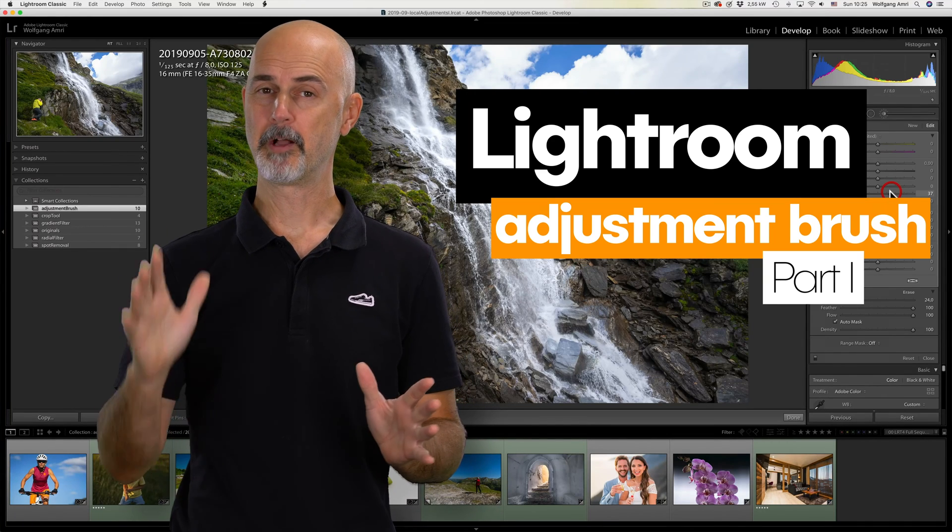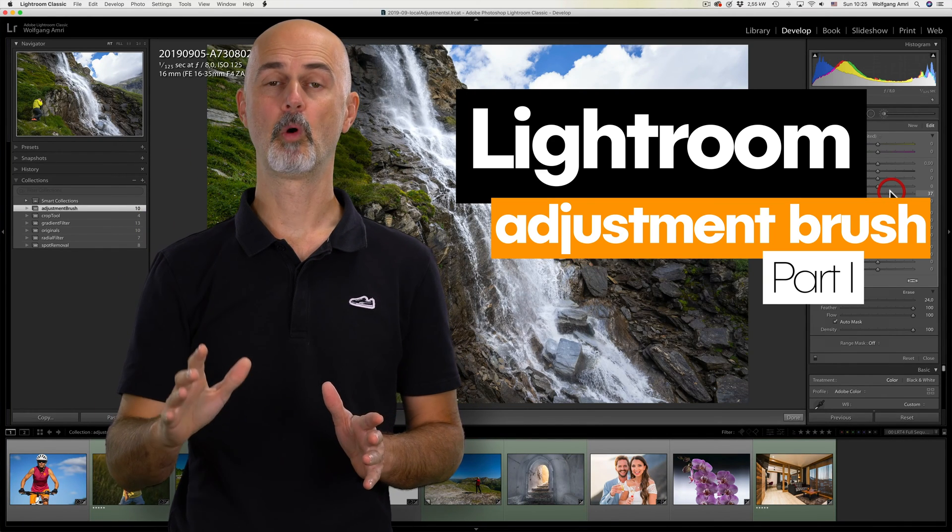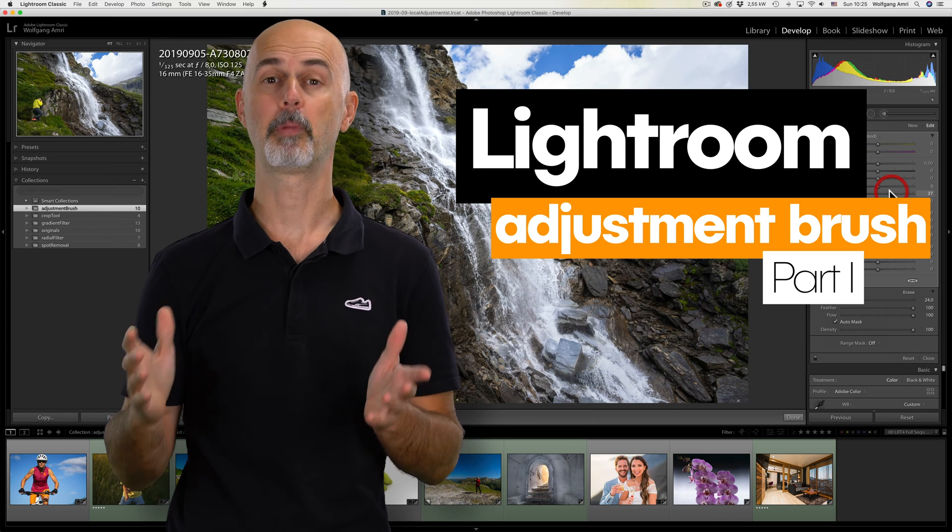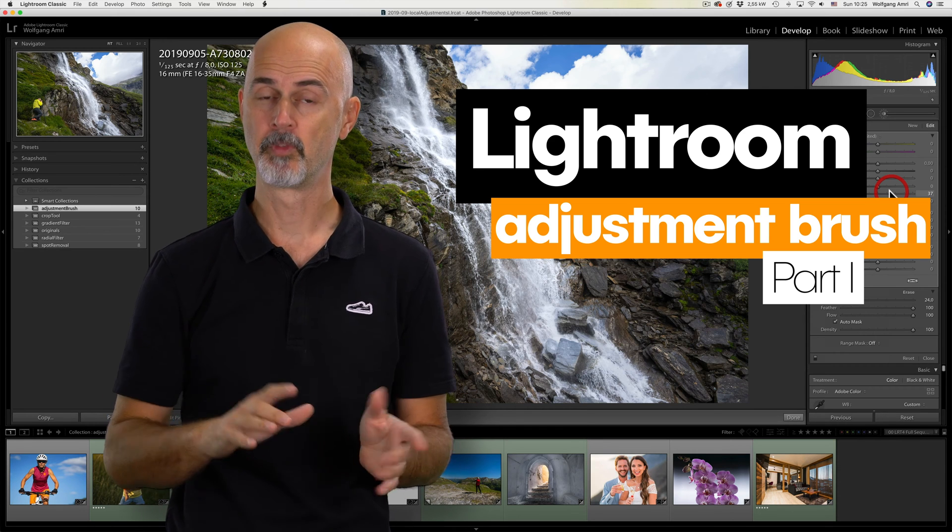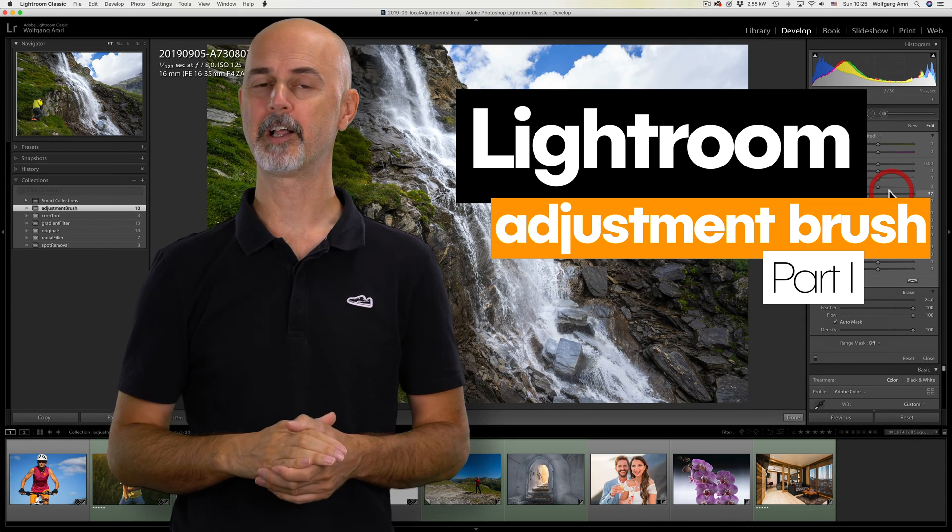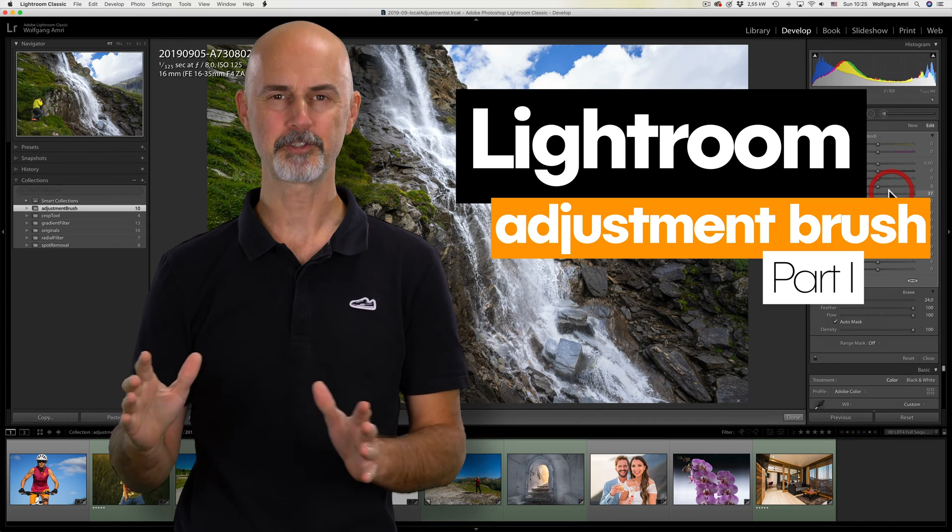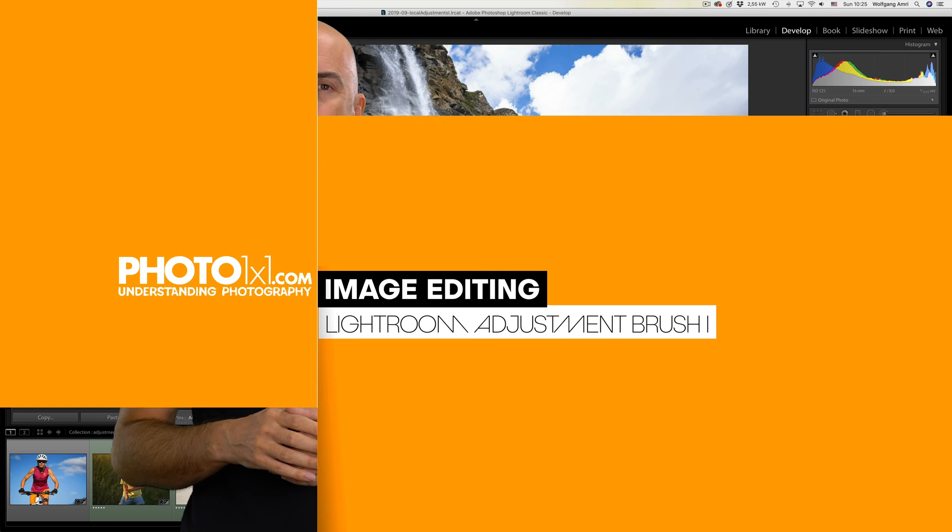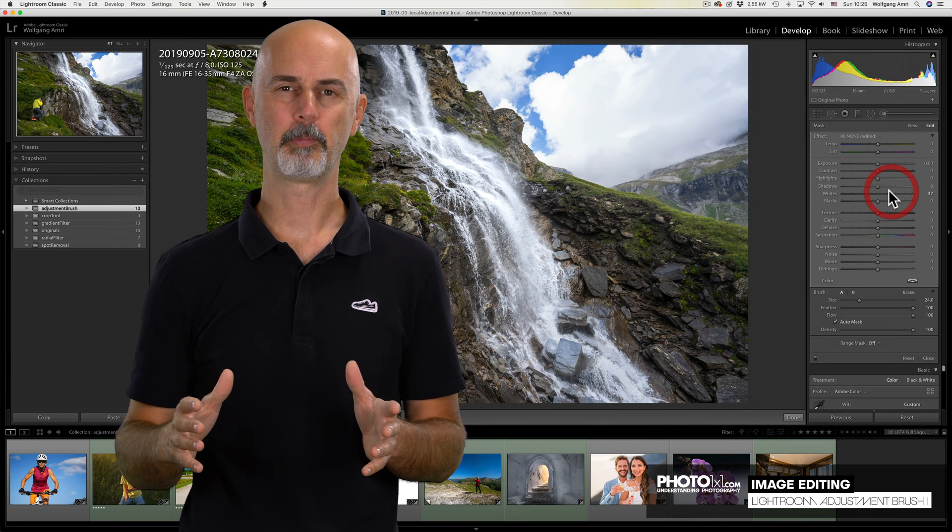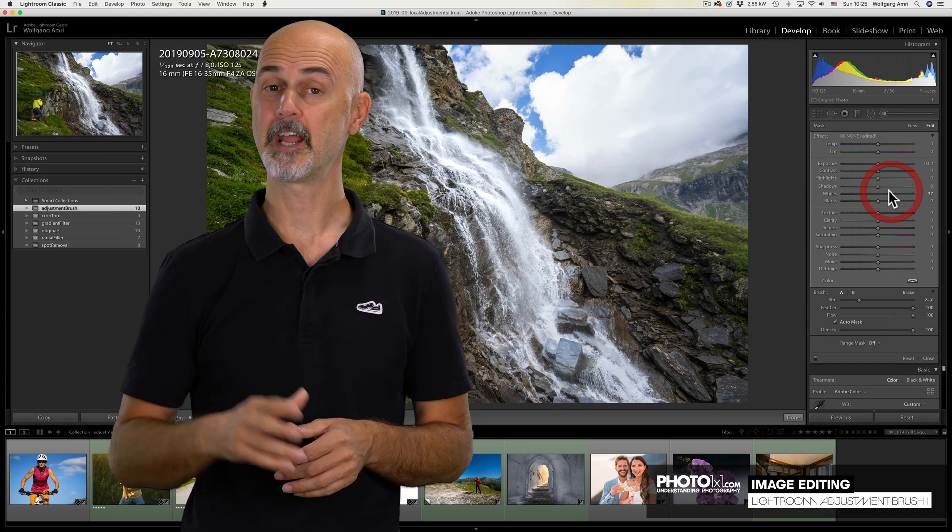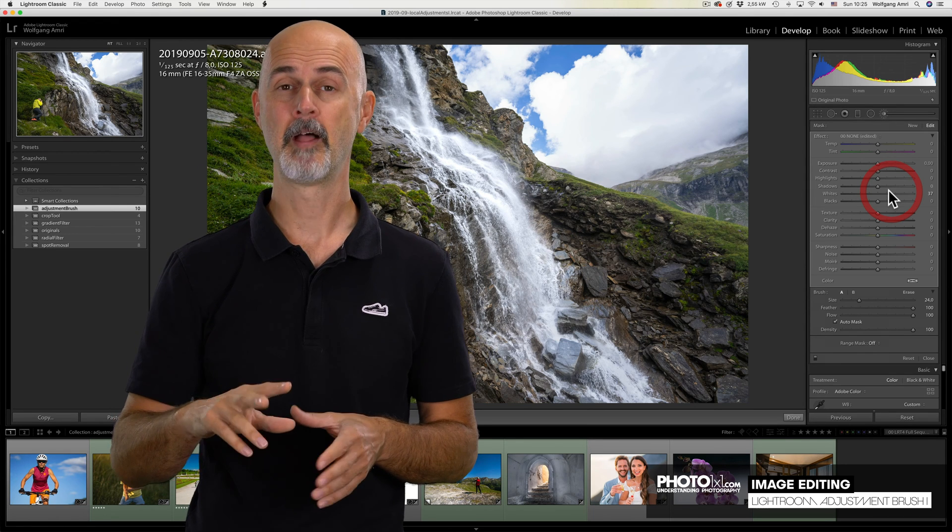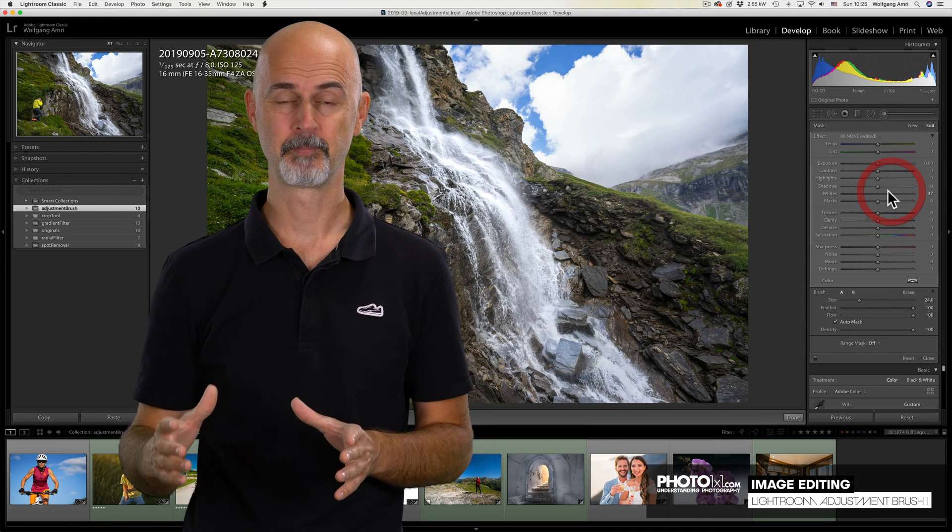Now that you've learned about the basic settings in Adobe Lightroom, what about a tutorial on how to apply these to only a part of your image? Welcome to the first of two classes about the Lightroom Adjustment Brush. Lightroom is so much more powerful than most people think, and after the first two basic classes the fun now really starts.